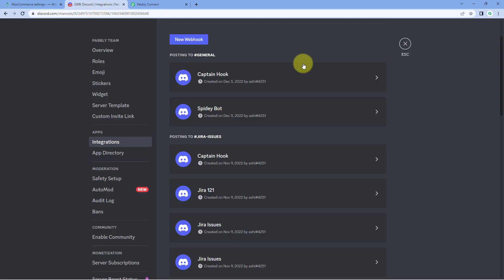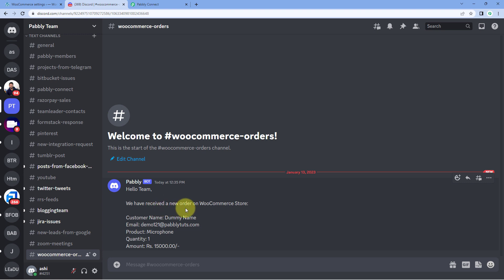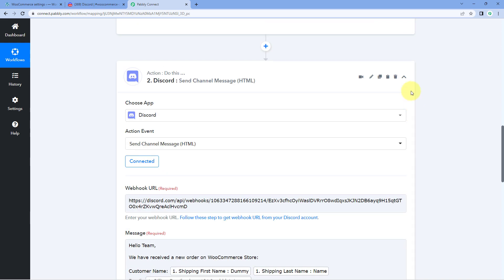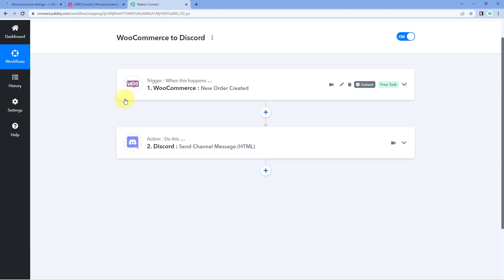After clicking Save and Send Test Request, we received a positive response showing the message was sent to the Discord channel whose webhook URL we added. Checking the Discord channel, we can see a new message: 'Hello team, we have received a new order on WooCommerce store. Customer name: Dummy Name. Customer email, product, quantity, and amount are all shown.' The automation workflow is working perfectly.